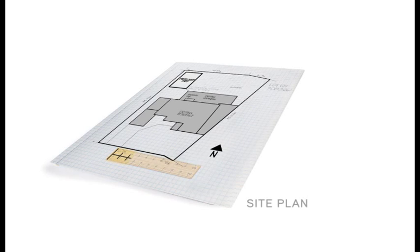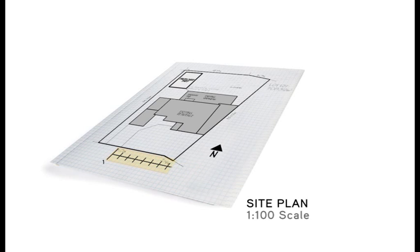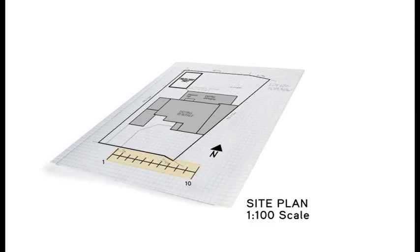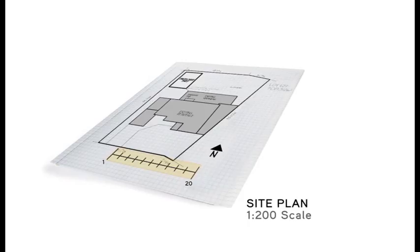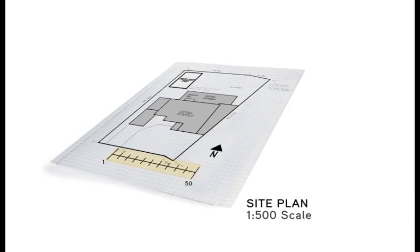Thirdly, pick a standard scale. We recommend a scale of 1 to 100, one centimetre equals one metre, or 1 to 200, one centimetre equals two metres, maybe acceptable.